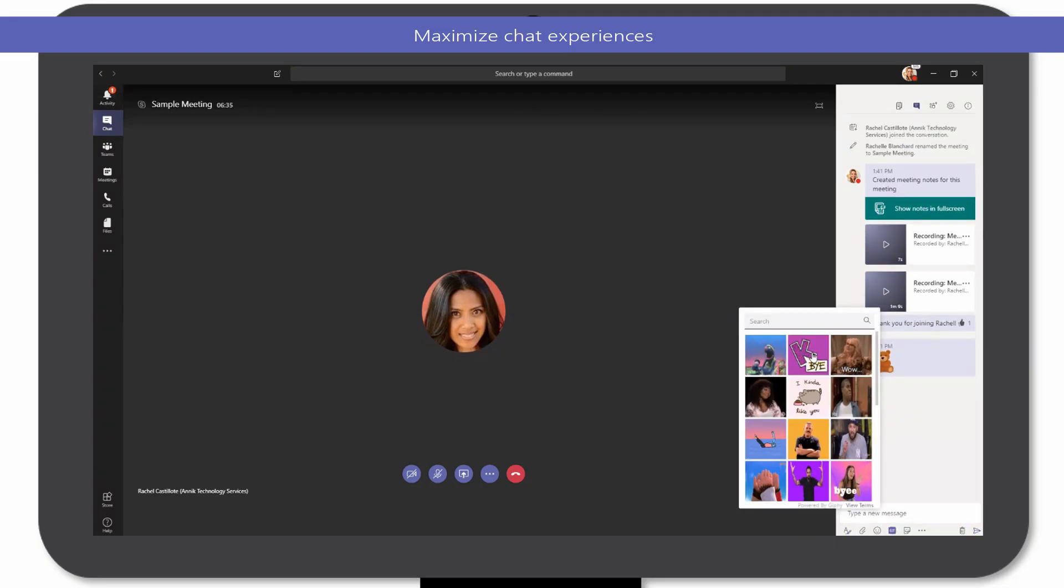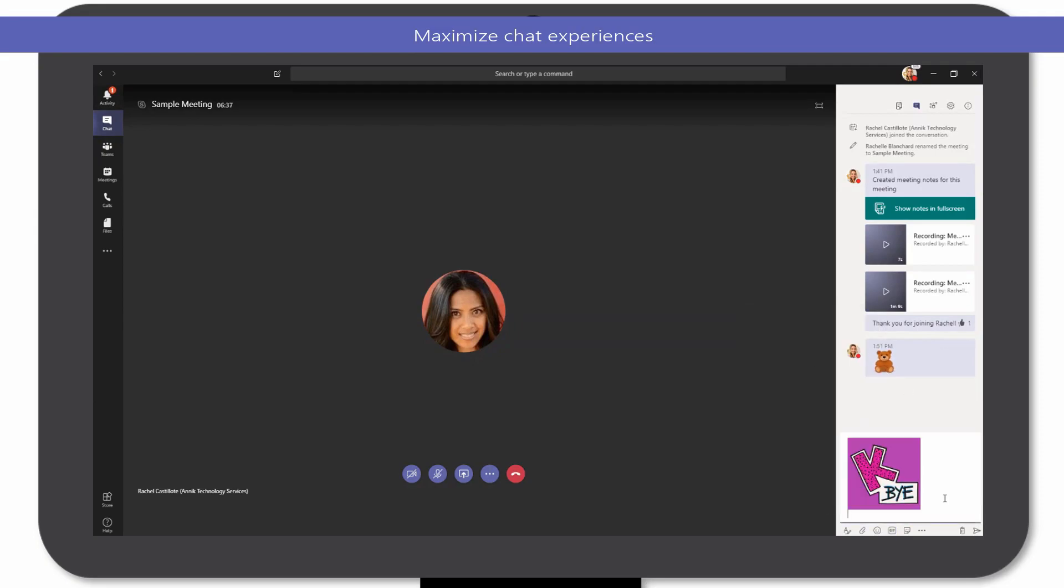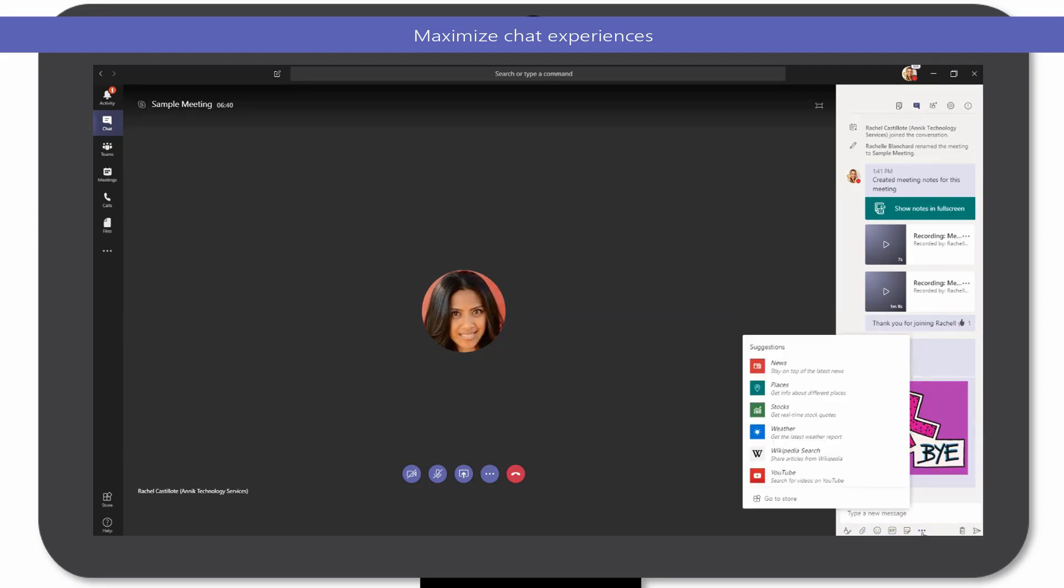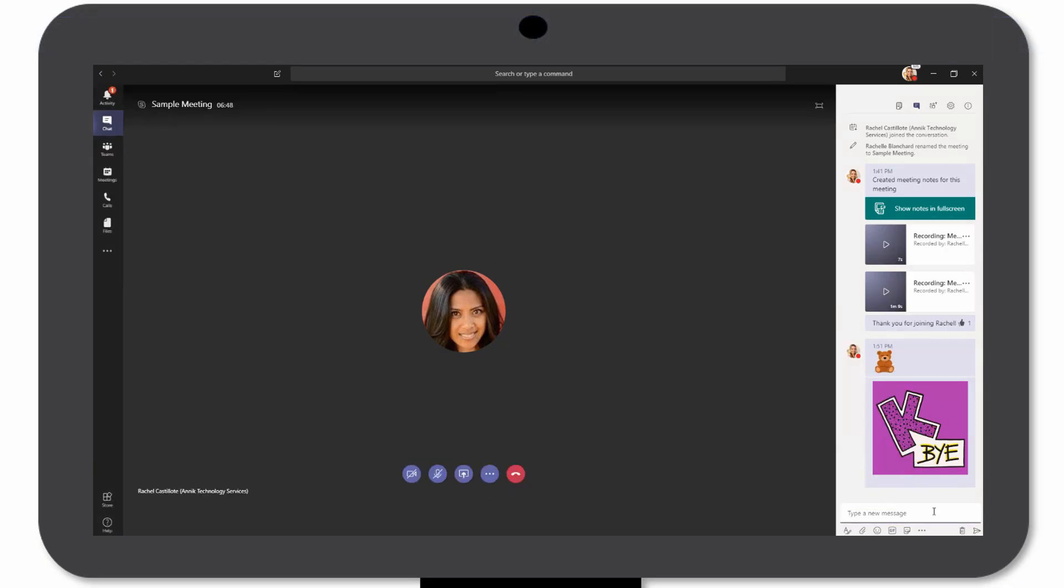Or even share more information featured on news, weather, or YouTube by installing their respective plugins within the Chat window.